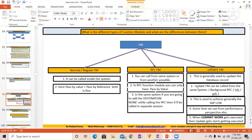The Update function module can be called from the same system. When calling from another system, the concepts are known as Background RFC, tRFC, and qRFC. For RFC in the same system, there is an important additional concept to understand.